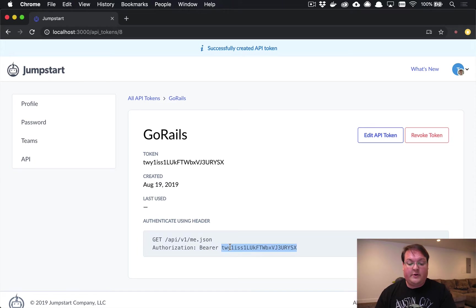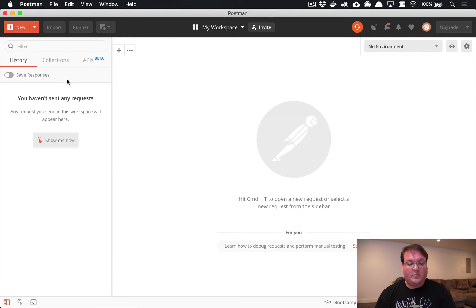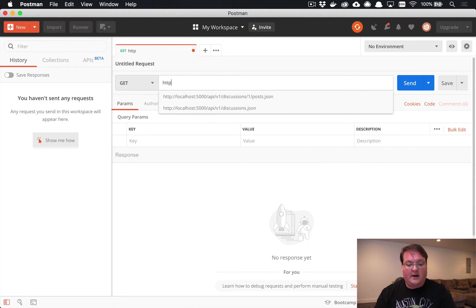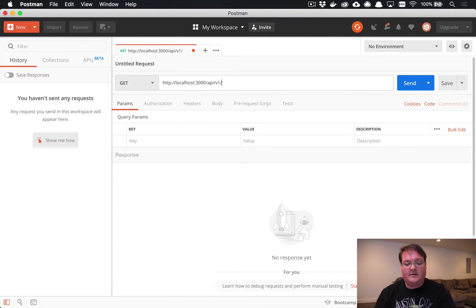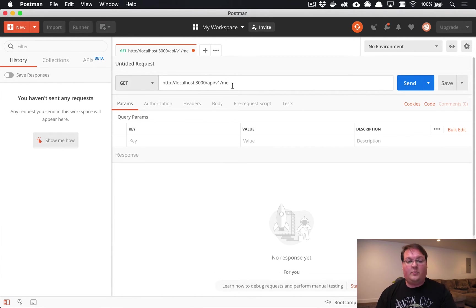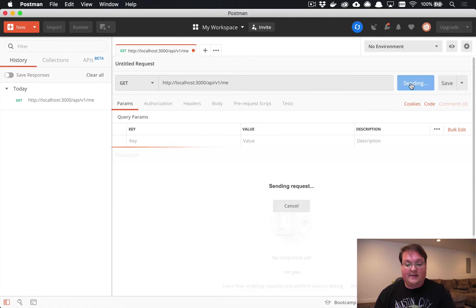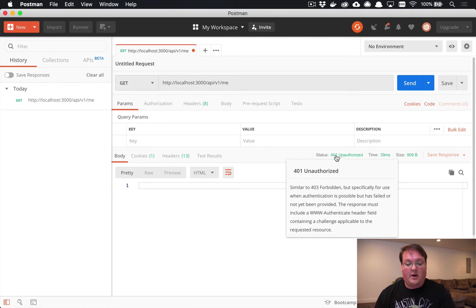You'll see an example of the authorization header you would need to pass in. If we copy this, we can go test this URL out and see how it works. We're going to use Postman for this, which helps us make requests. We will go to API slash v1 slash me, and by default all of your API requests will be formatted as JSON.